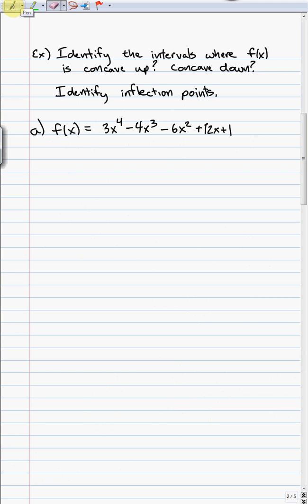Let's look at another example, relating to what we just learned. We want to identify the intervals where f(x) is concave up and concave down, then identify inflection points. This is really exactly the same process as finding increasing and decreasing intervals, except the words 'concavity,' 'concave up,' and 'inflection points' should make you think of second derivatives.